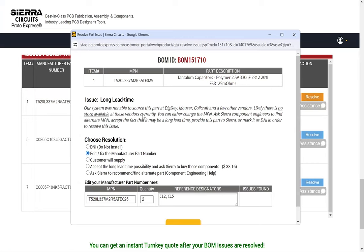The second option, Edit/Fix the Manufacturing Part Number, allows you to find and replace the existing part with alternate part numbers.